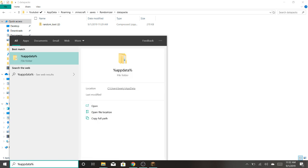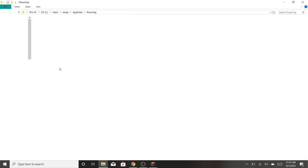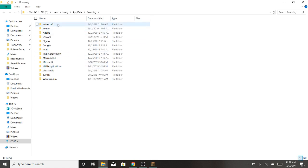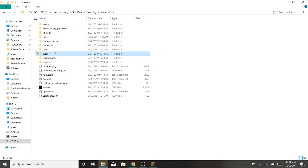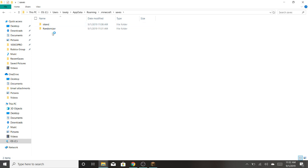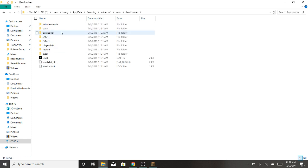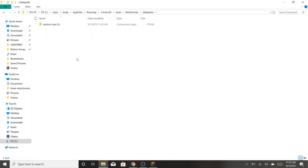And click on here, and then click dot minecraft, saves, and then the world you want it on, datapacks, and you can do the same thing.